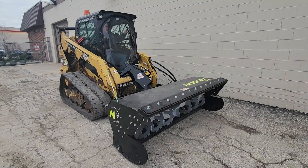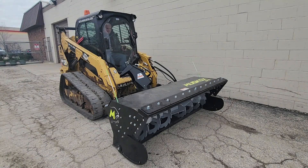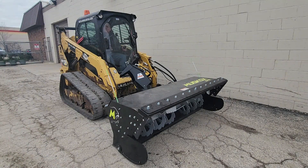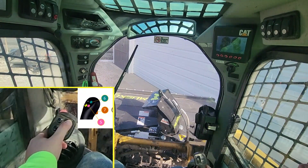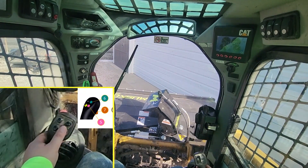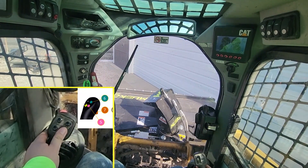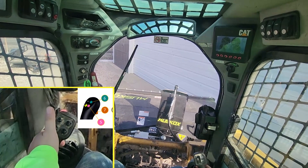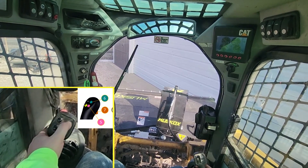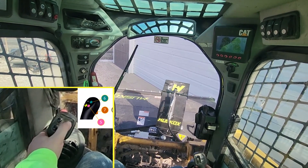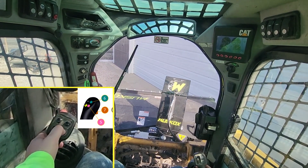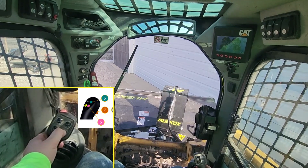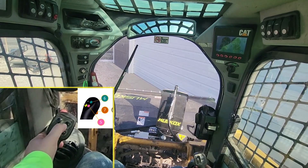To rotate the chute, the blower must first be engaged. Then, on the left control stick, press button number 6 to rotate left, or 5 to rotate right. To adjust the tilt, pull and hold the trigger on the left stick and use buttons 5 and 6 to tilt up and down.